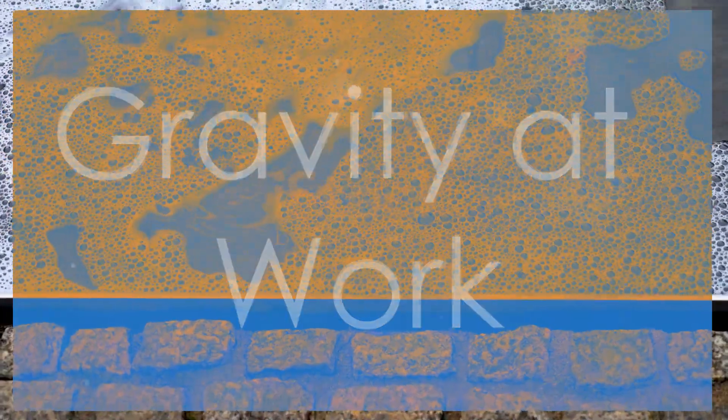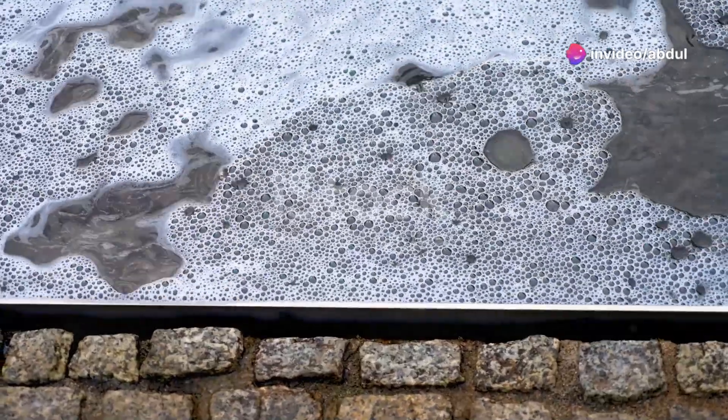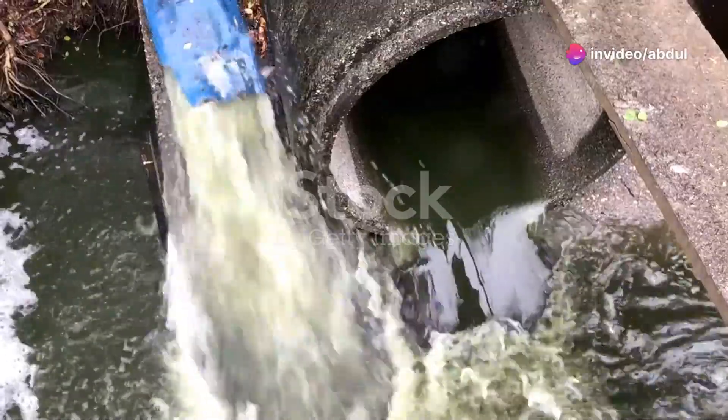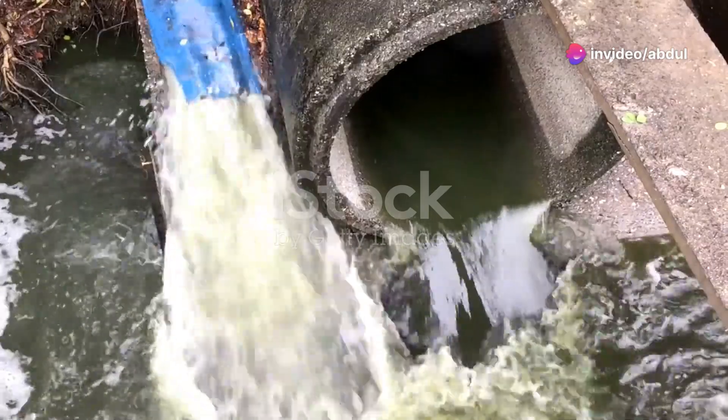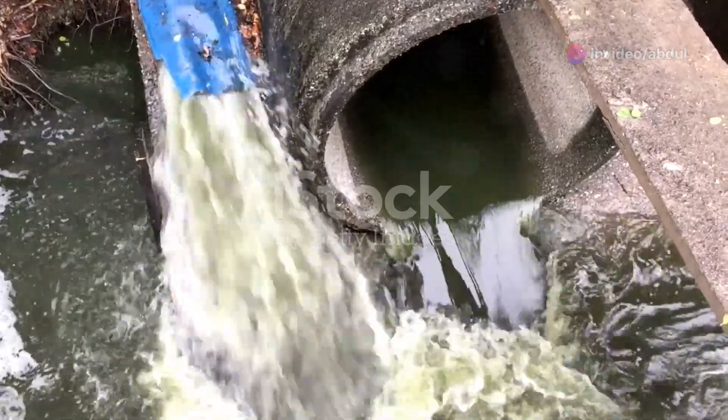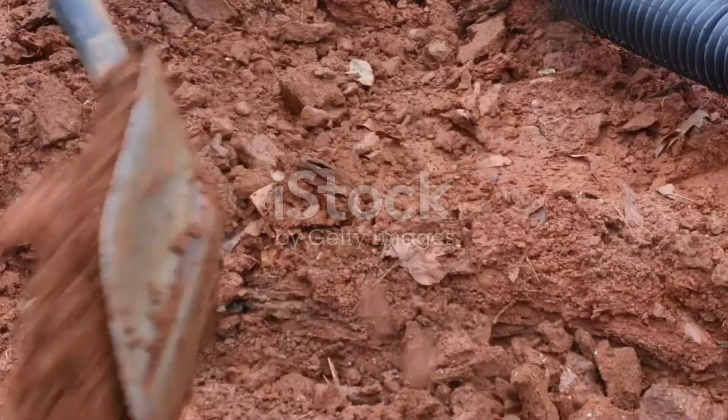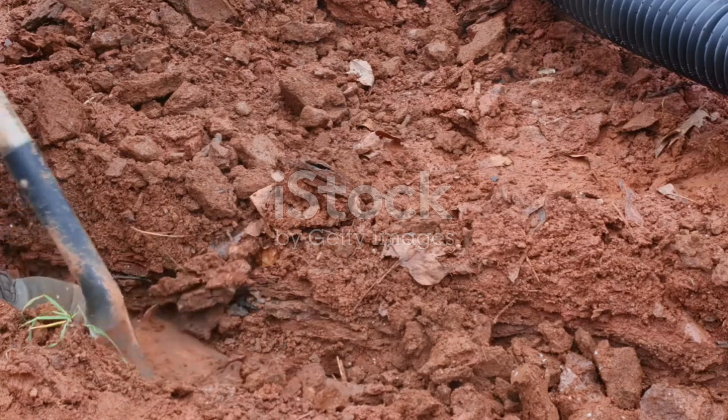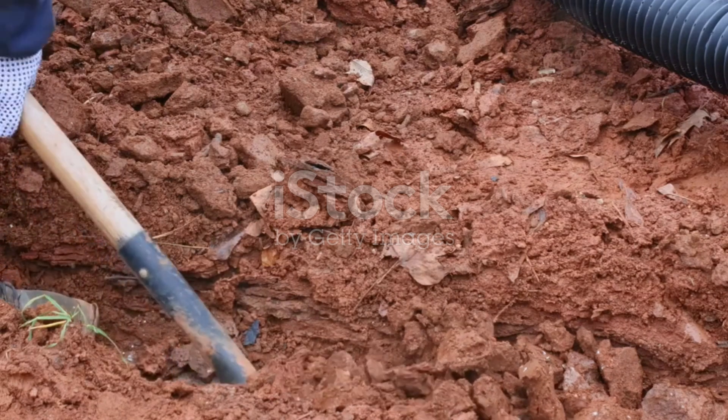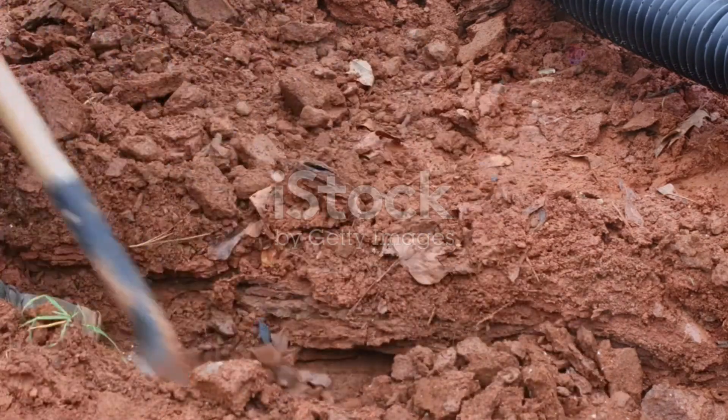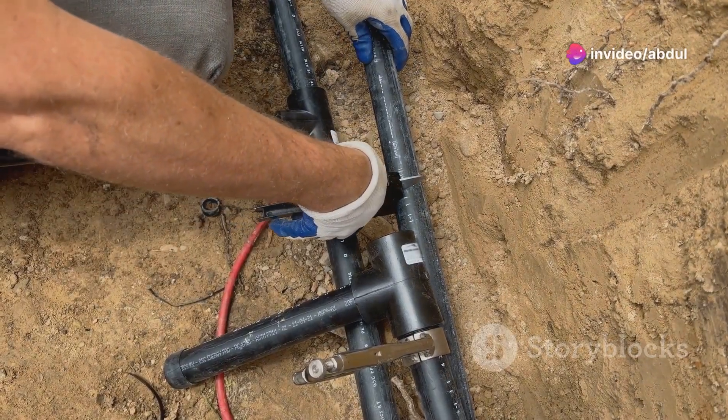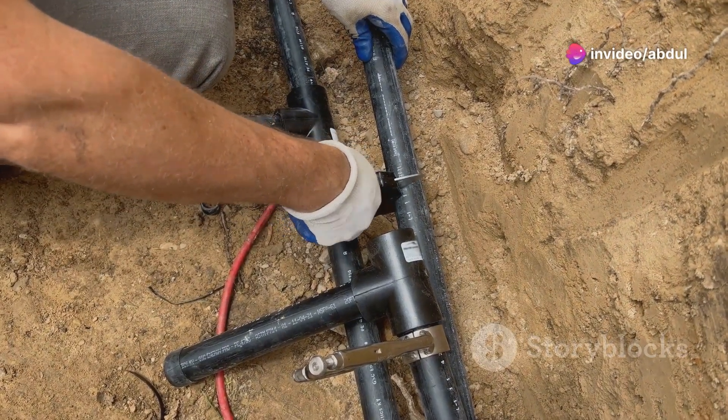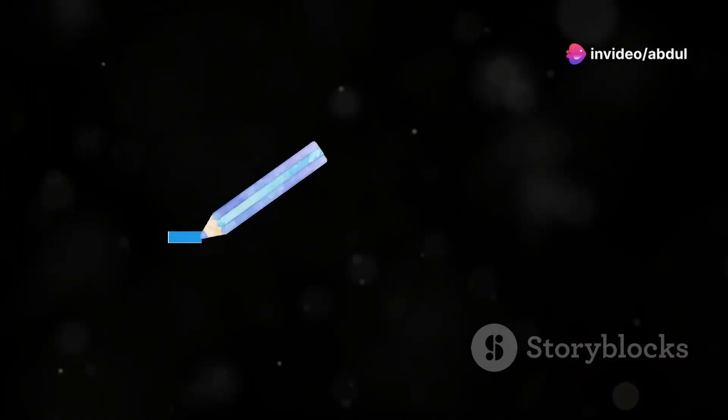Drainage systems rely on gravity to carry wastewater away from fixtures and into the sewer system. When drawing drainage lines, you need to consider the slope or gradient of the pipes to ensure proper flow. A general rule of thumb is a quarter-inch slope per foot of pipe.